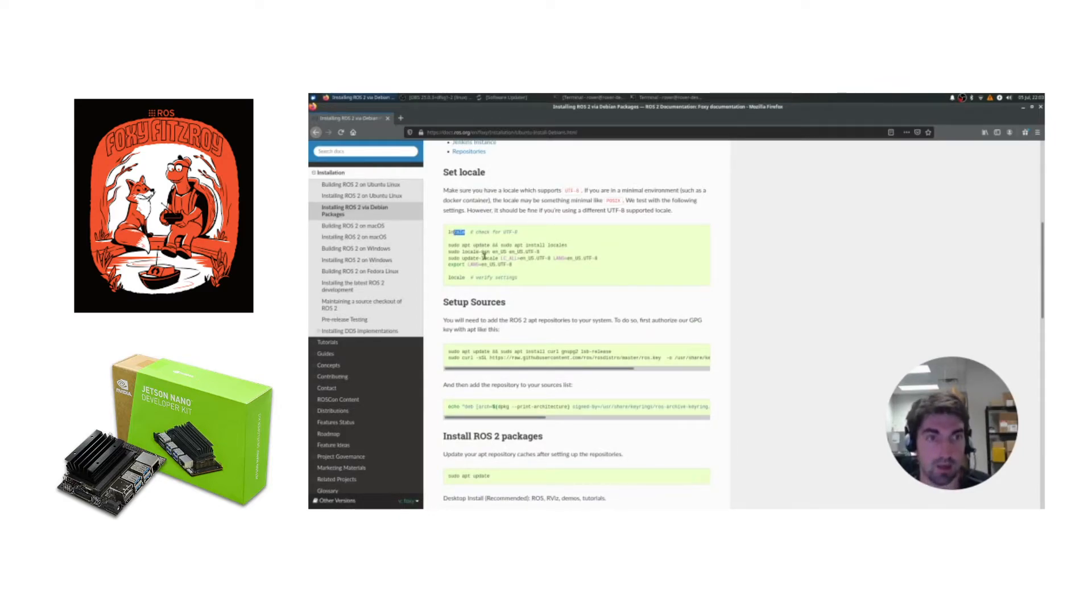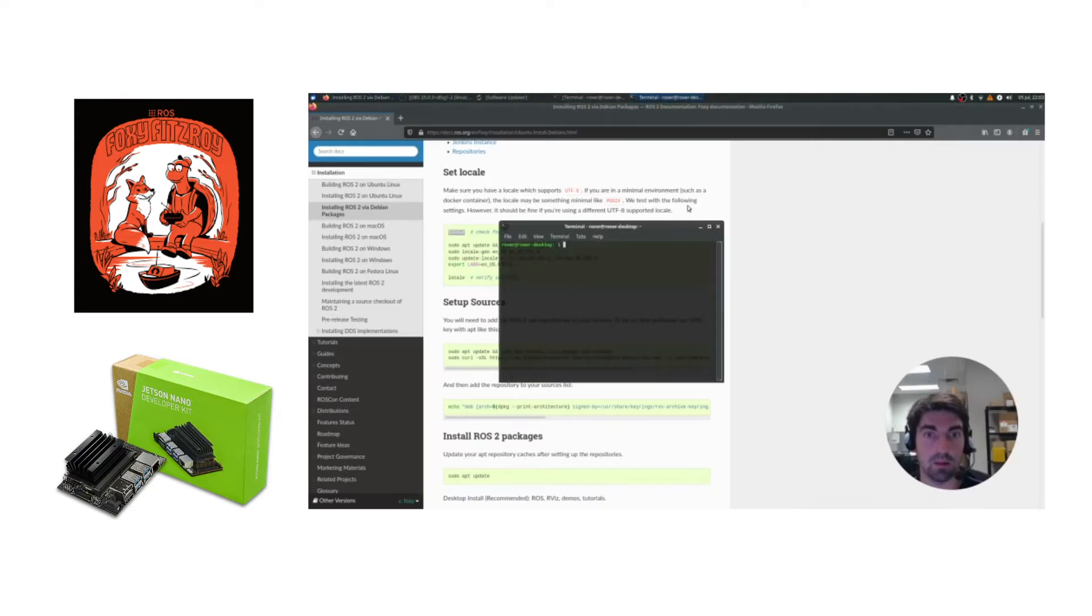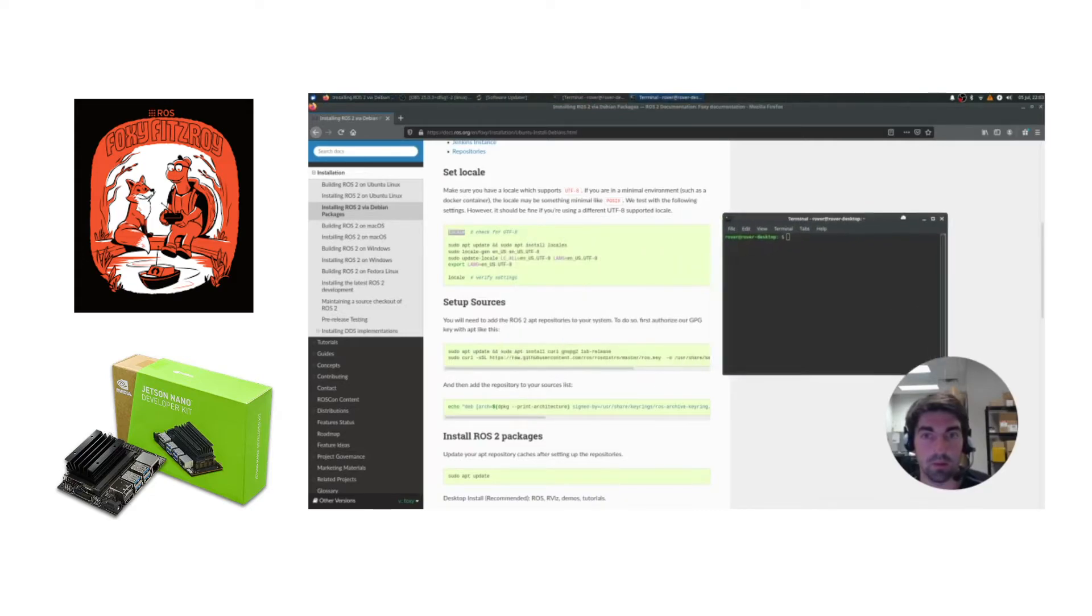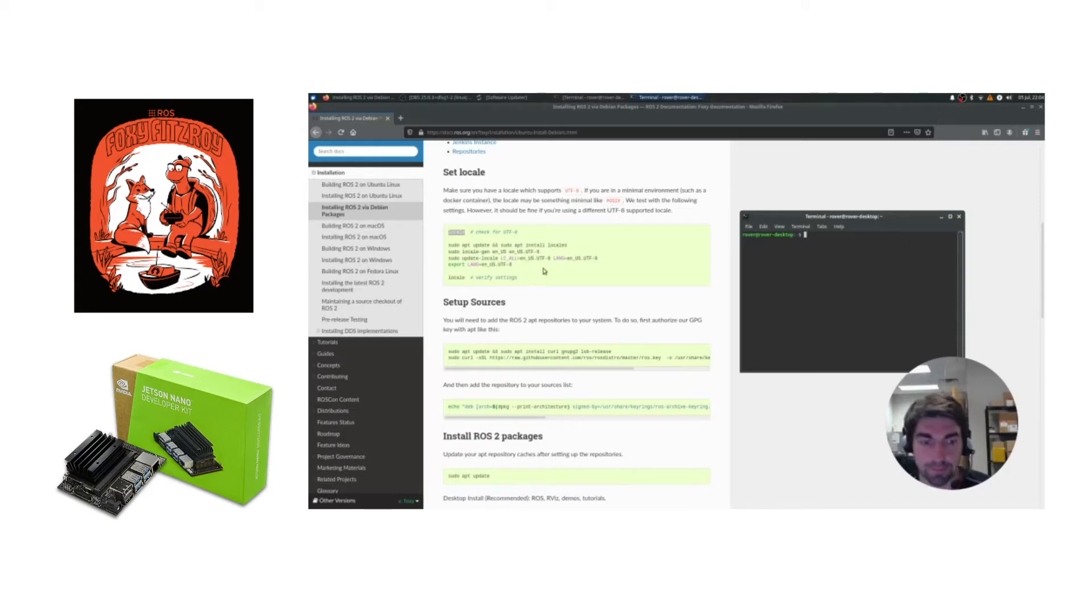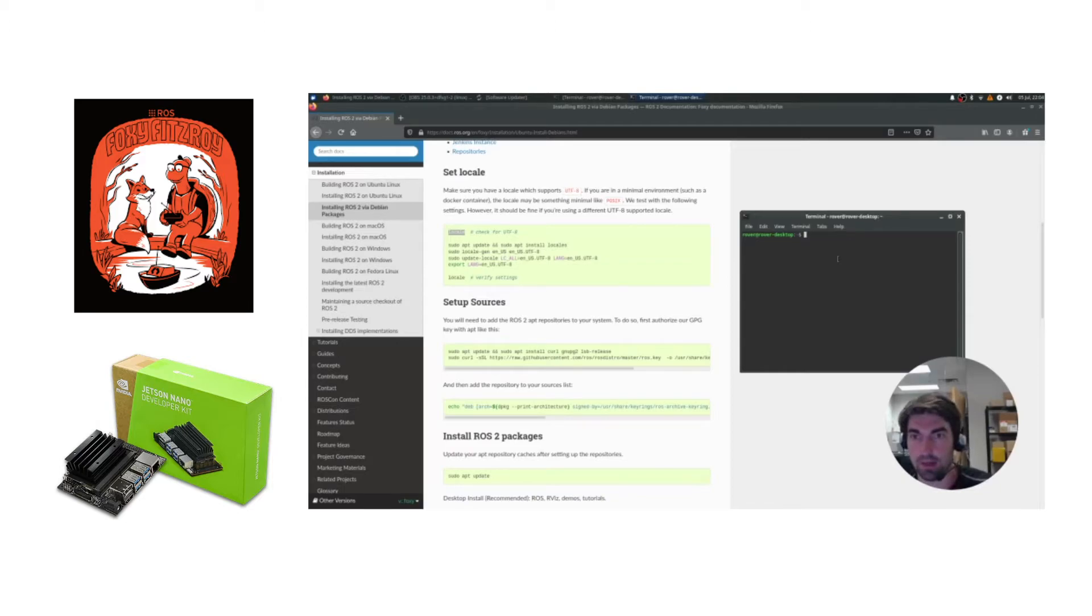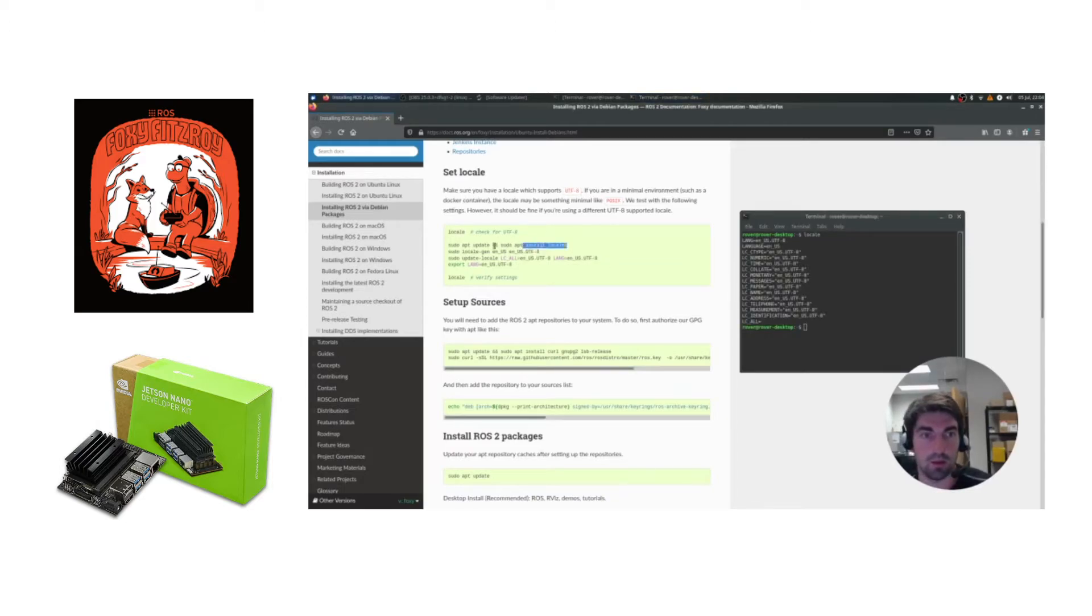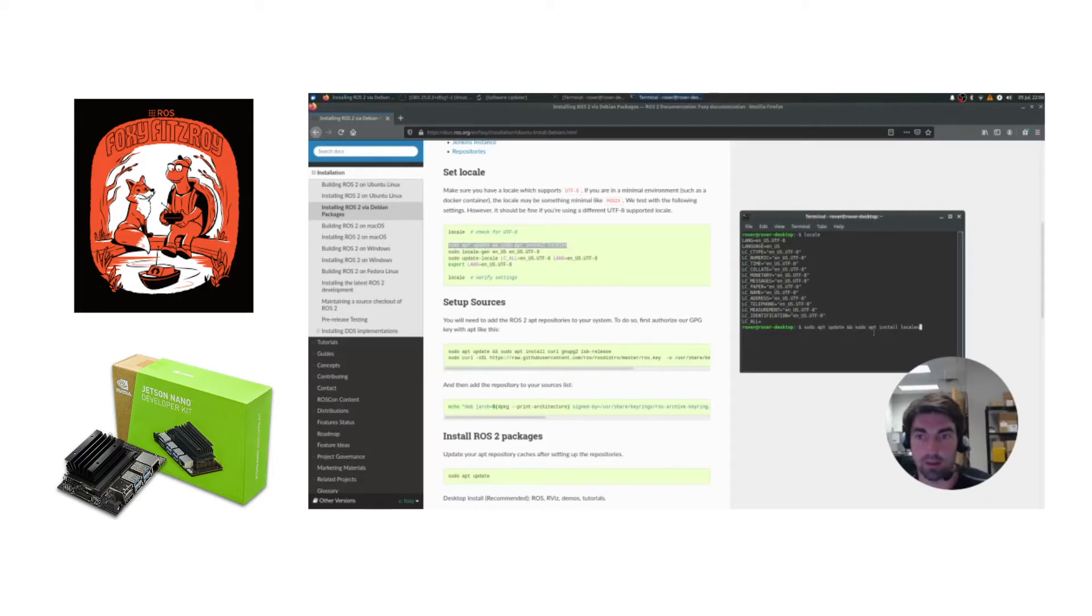And then just copy these commands into a terminal. I find it easiest to right-click and do always on top. And then Control-Shift-V will paste it into the terminal, or you can highlight it and center-click. That also works.